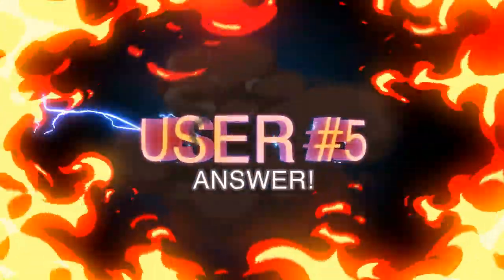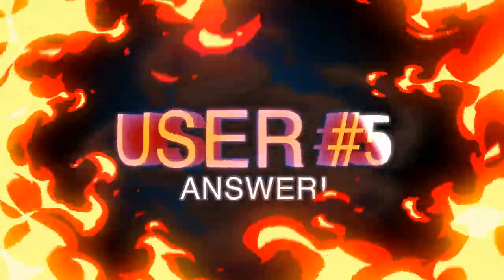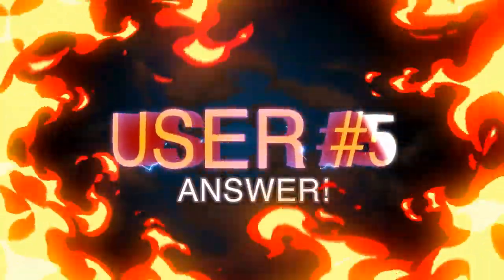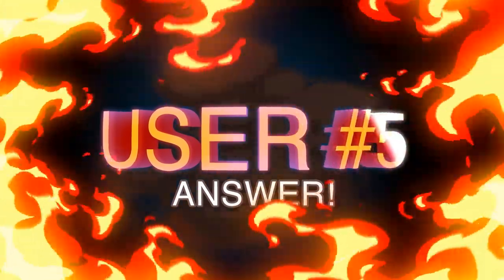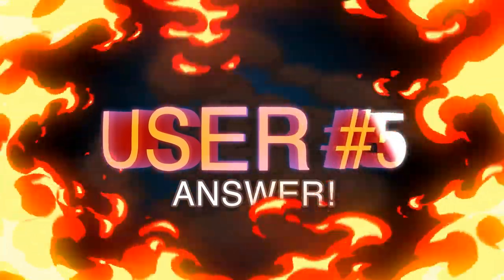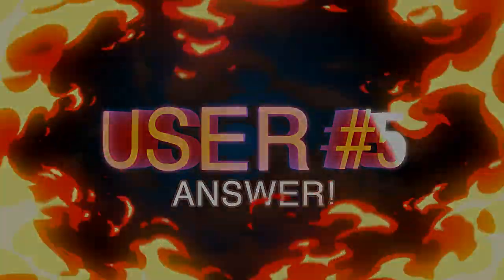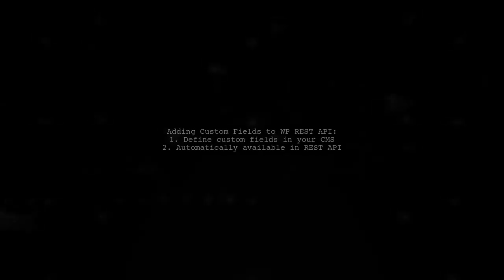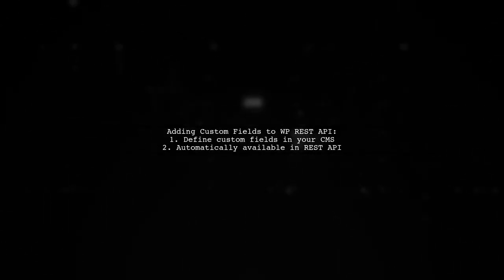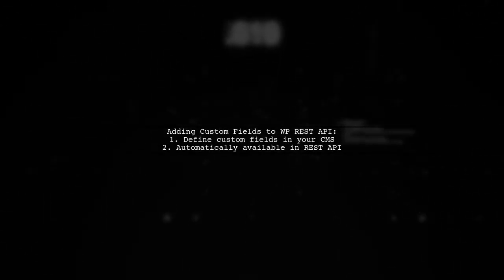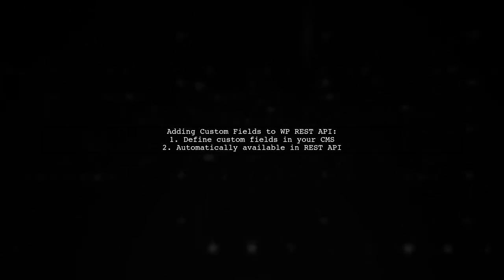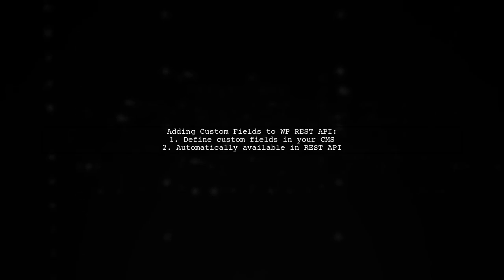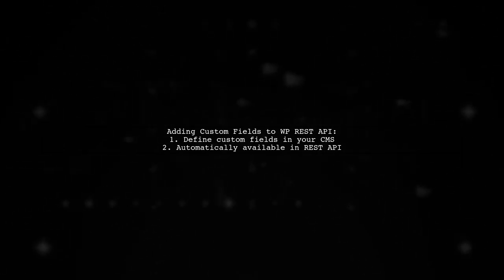Let's now look at another user-suggested answer. To add custom fields to your WordPress REST API responses, simply define them in your CMS. Once added, they will automatically be available in the API.